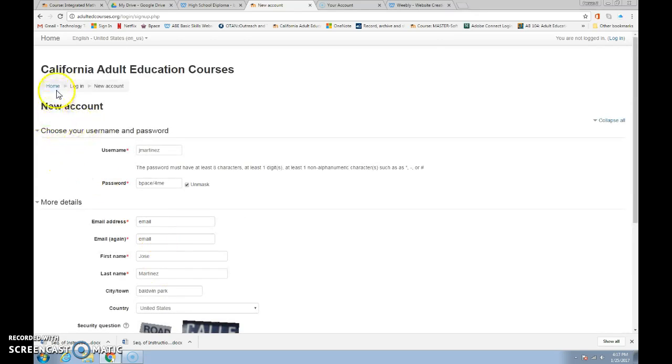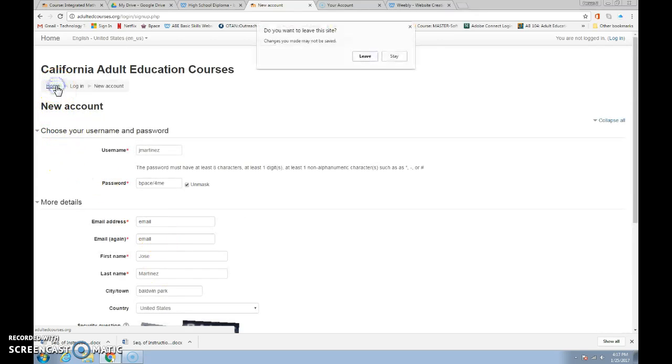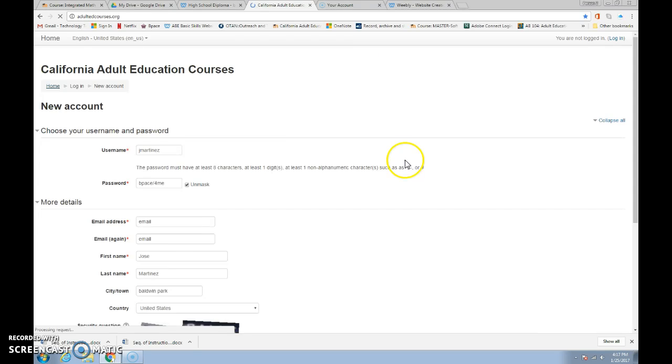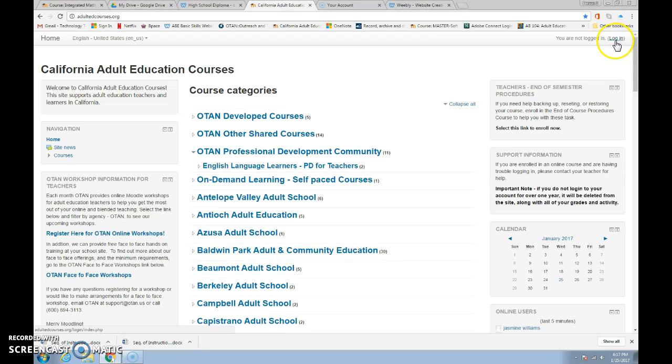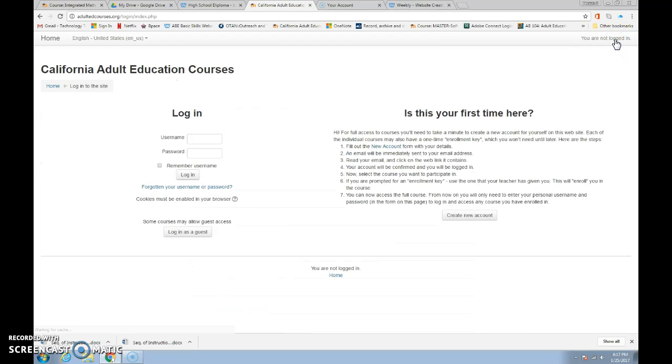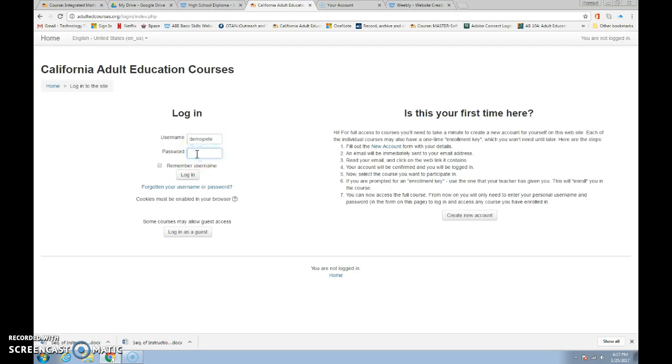Let me show you what you'll see. Now you'll come back here and you should have your name right here. Mine isn't here, so I'm going to click on there and I'm going to put in Demo Pete. And the password, log in.